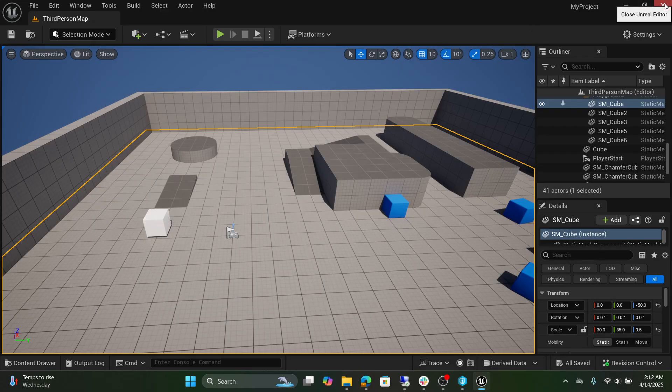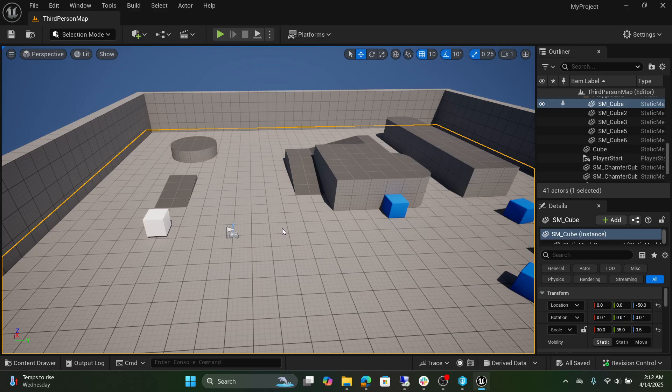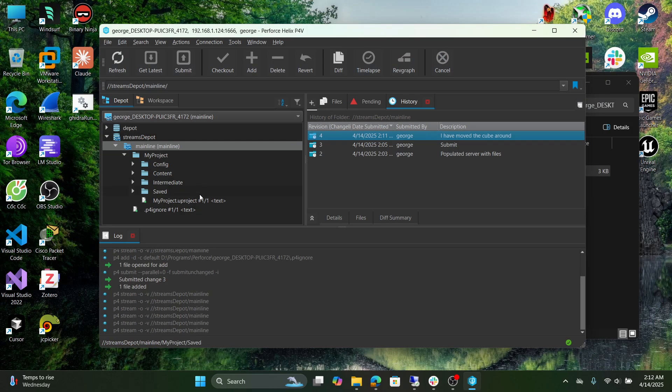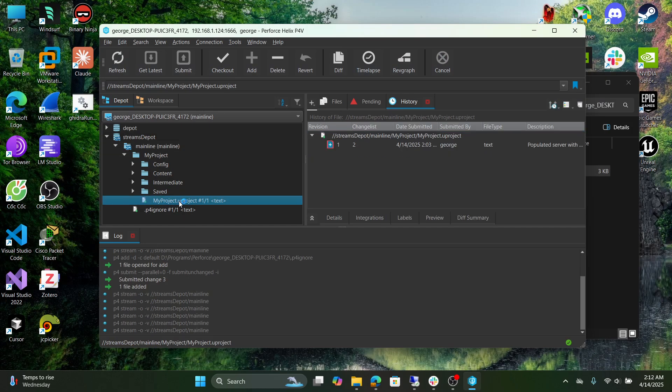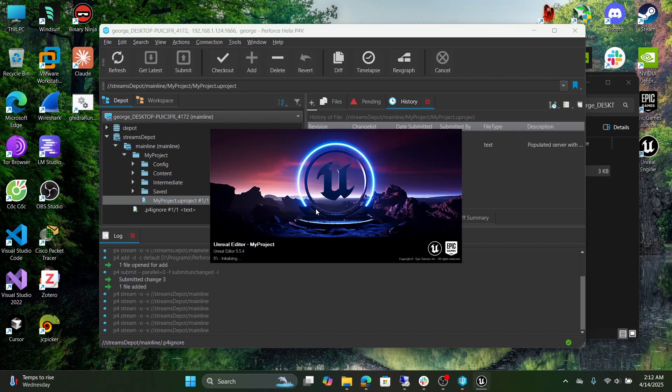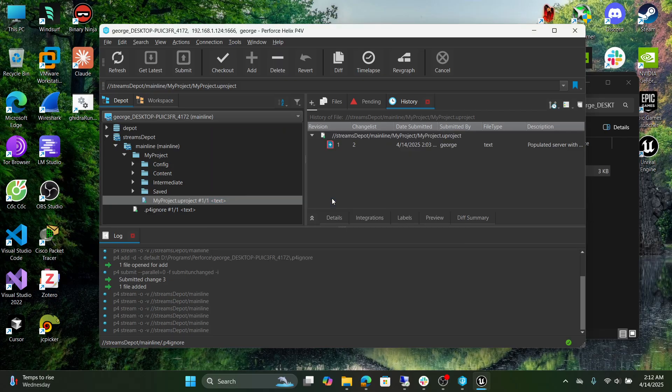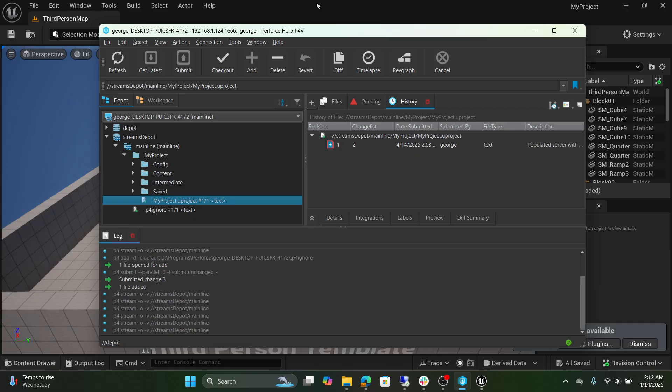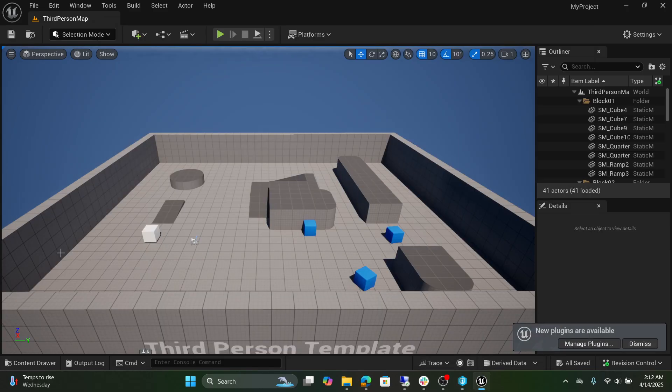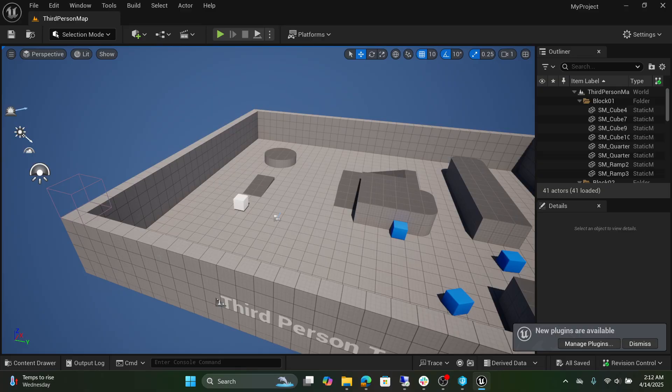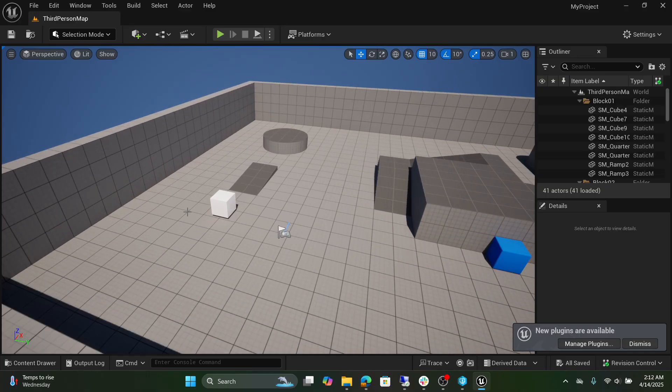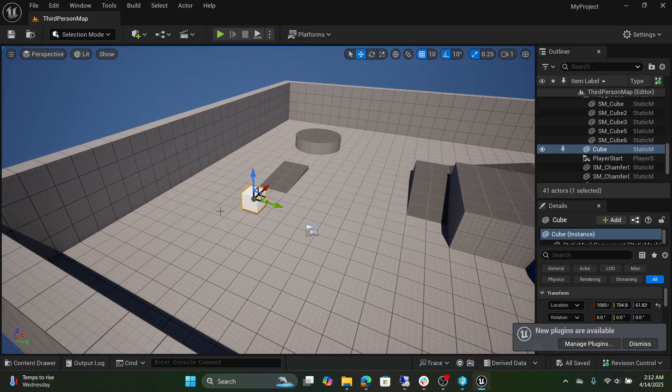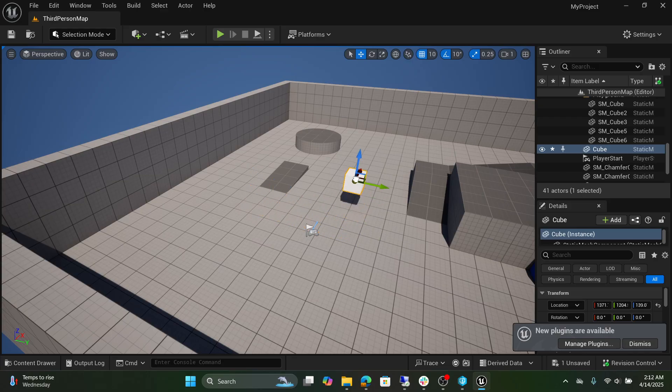Let's exit Unreal Engine and let's see if our changes are still here. So double click our project. And as you can see our cube is in here and is ready to go.